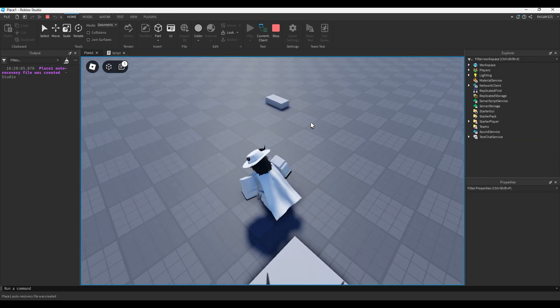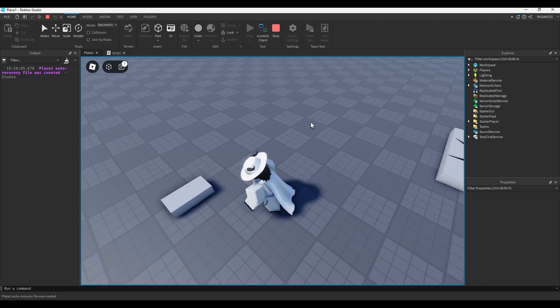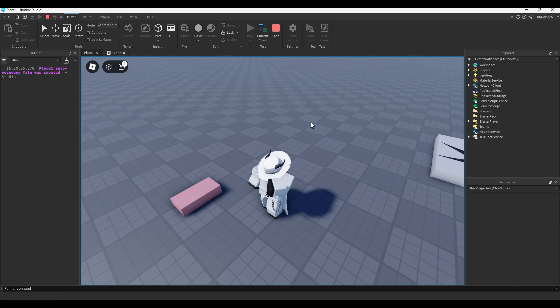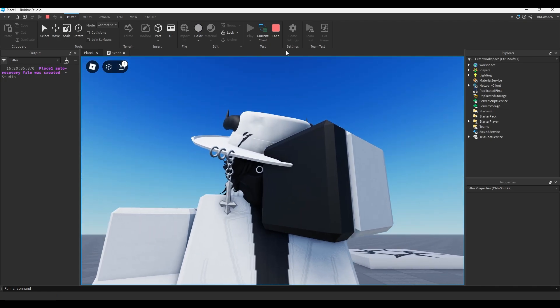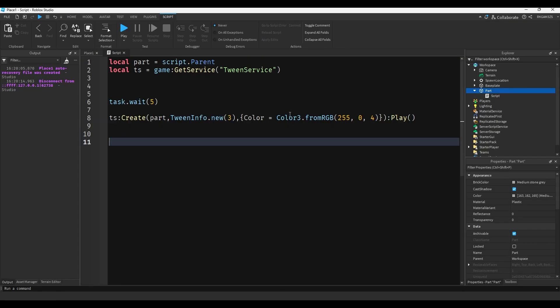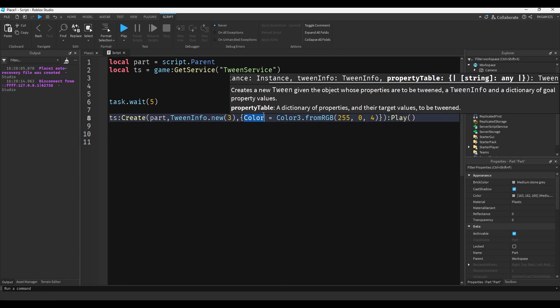You'll see that after five seconds, it will smoothly turn red. That's pretty cool, but it gets better - you're not limited to just color.